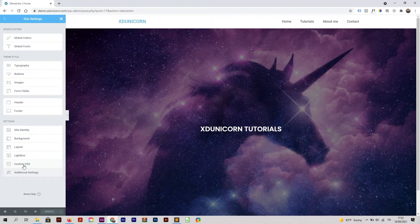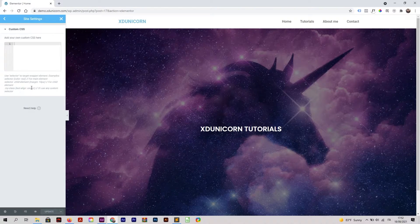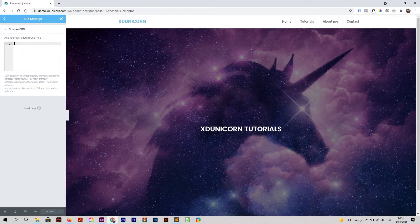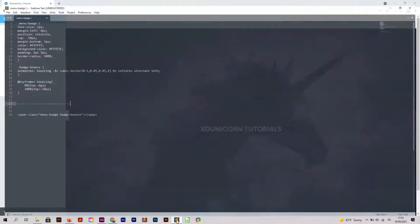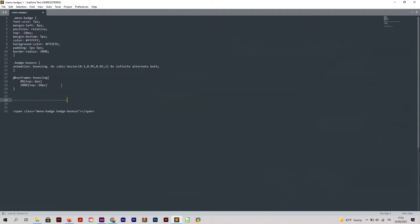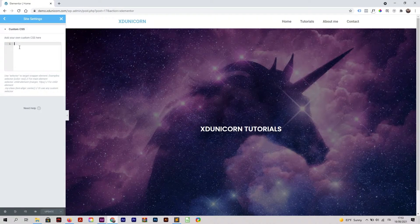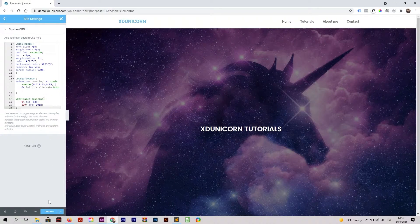I'm going to click here and add my CSS. This will be added to all the website. I'm going to take my code - of course the code will be available in the description of this video - and paste it right here. I'm going to click Update.